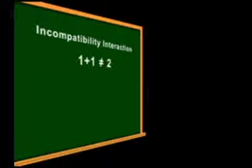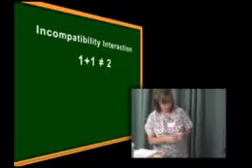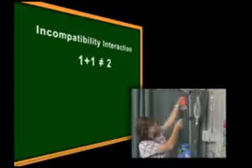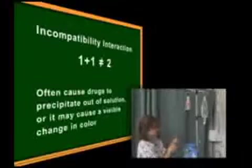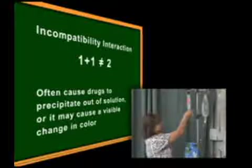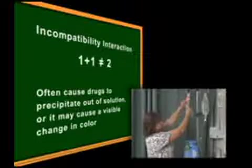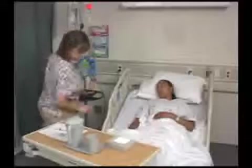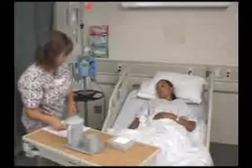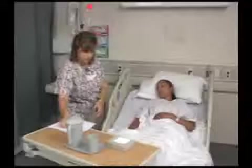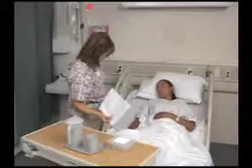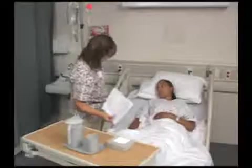The last interaction is incompatibility. This term is commonly used when two IV medications interact adversely, causing a chemical deterioration of one or both. This will often cause drugs to precipitate out of solution, or it may cause a visible change in color. However, there may be no visible effect, so it is very important to know what drugs can be mixed. A good safety practice is to use separate tubing and administration times for each IV medication, and when in doubt, check with the pharmacist.